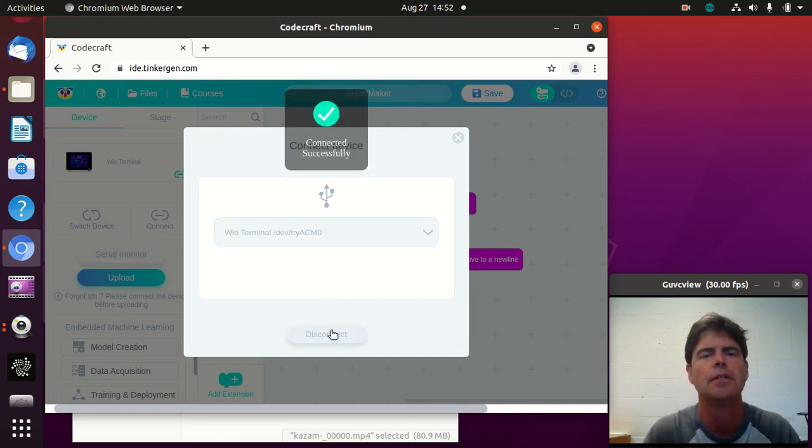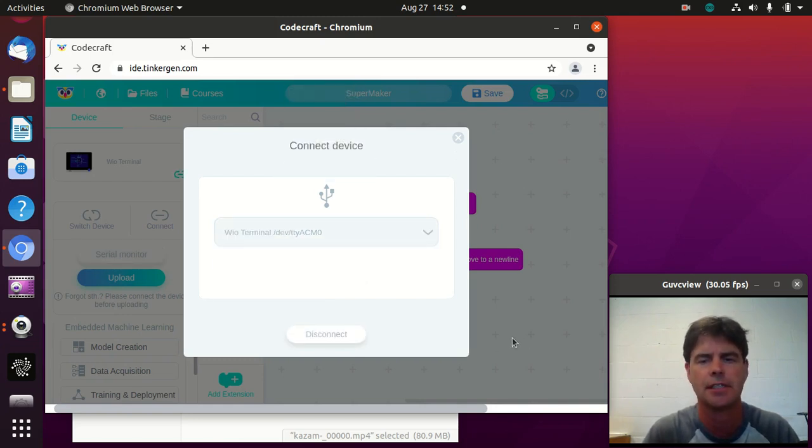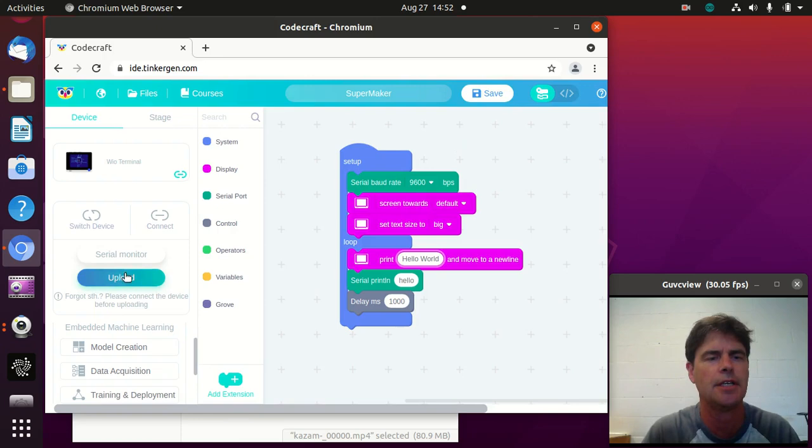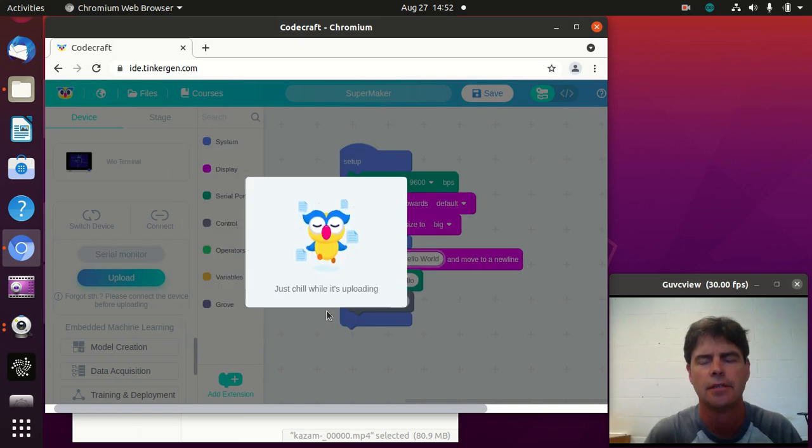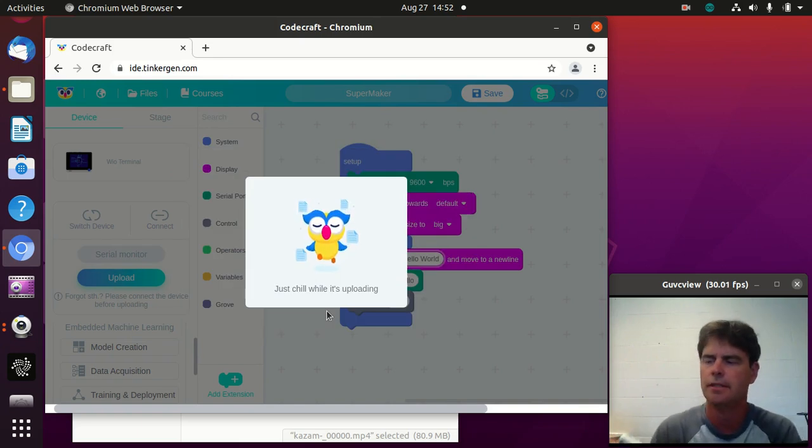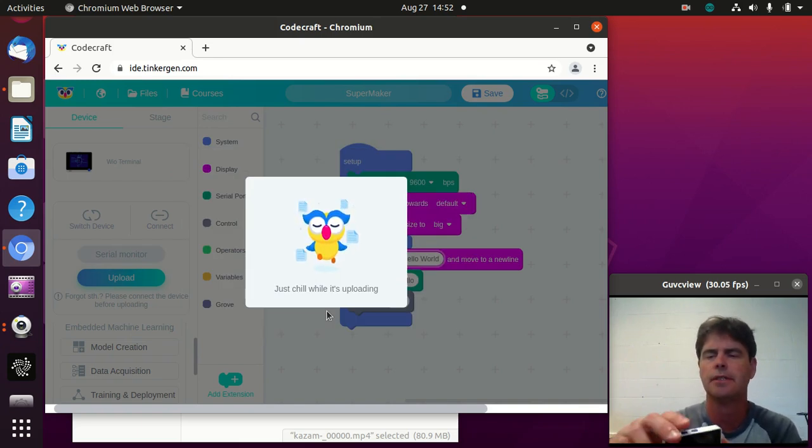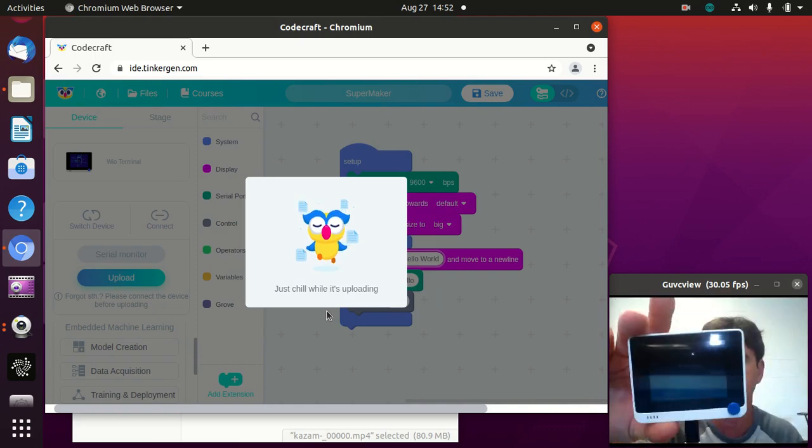So I've connected successfully, I upload, and pick that port, and hopefully the thing is on.